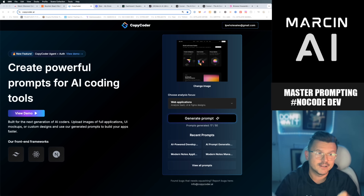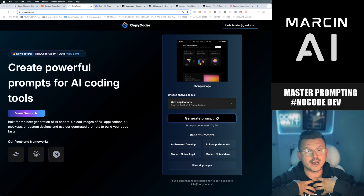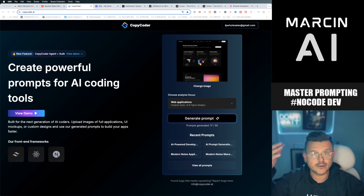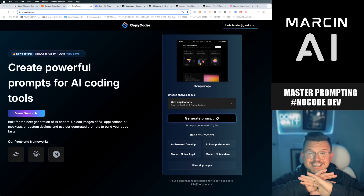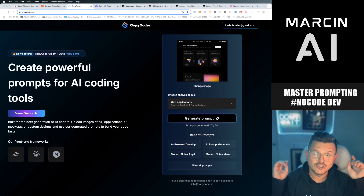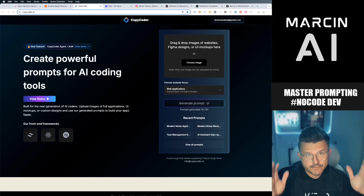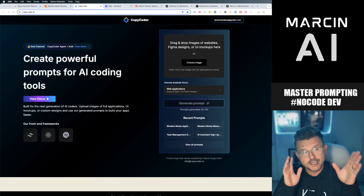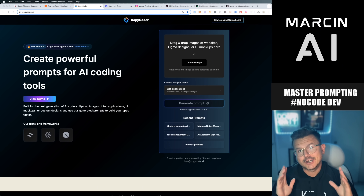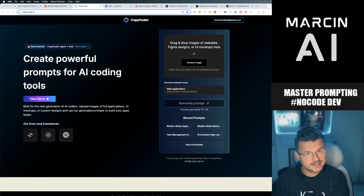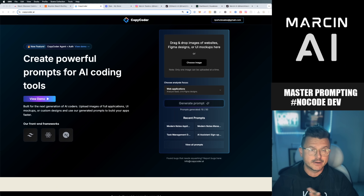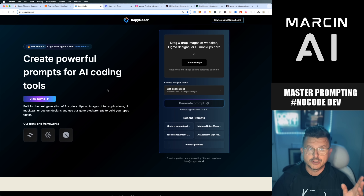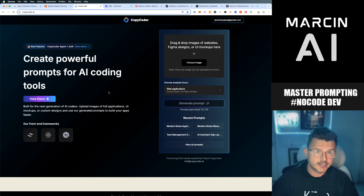It handles all the hard stuff — authentication, security, back-end, front-end — all of that good stuff that us non-developer, non-techie guys were struggling with. I've watched hundreds of YouTube videos trying to figure out how to build all this stuff. In today's video I'm going to show you exactly how this one tool with one image is going to take you to the next level. It's CopyCoder.ai — there's a link in the bio.